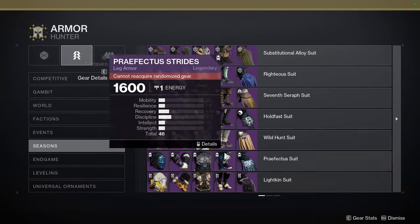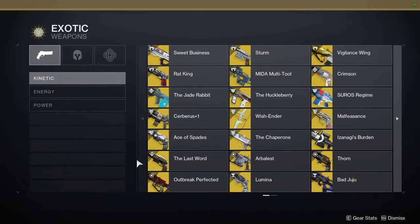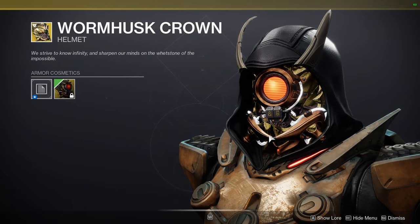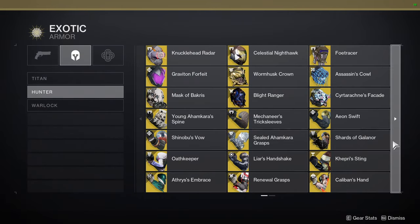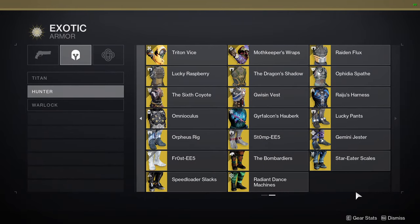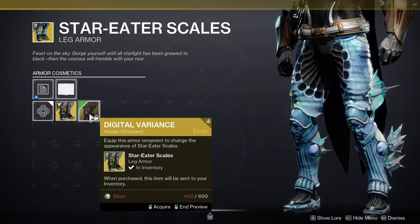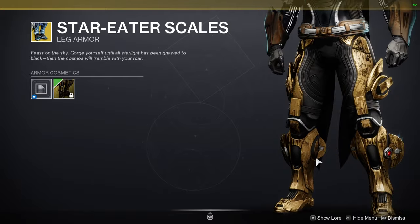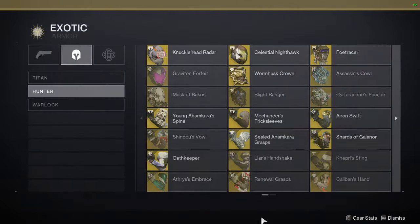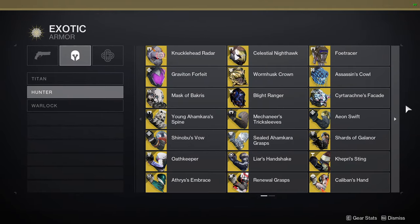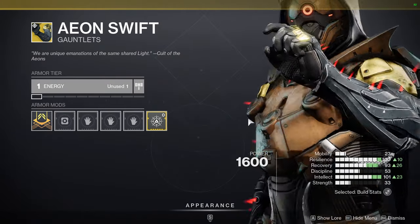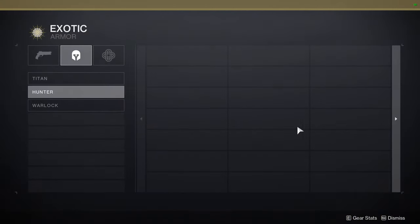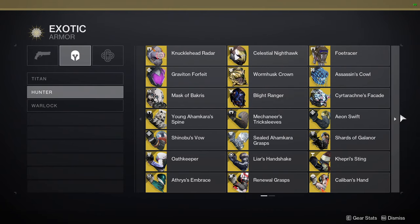Let's go back into the game to show some exotic ornaments you can use for your classes. For hunters, Wyrmhus Crown actually has one — not my favorite to be quite honest, but you can still use it and it'll look really cool. The other one for boots is the Star Eater Scales — this one is new and literally about to come out. I'm pretty sure they're selling it for bright dust this season, but definitely pick this up. You can also use Aeon Swift — I think that one would be really cool. I don't think there are any other Vex themed hunter exotics, so let me know in the comments if I'm missing one.